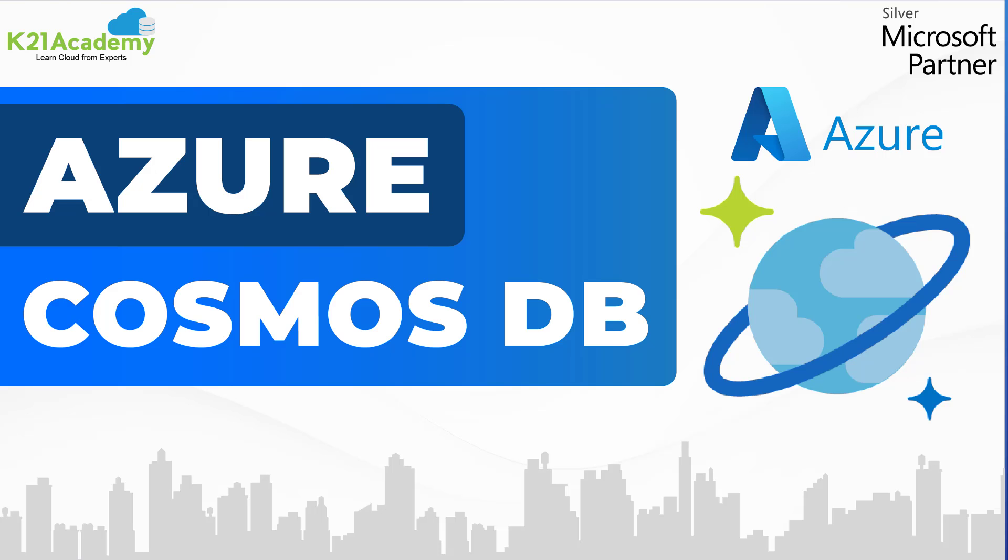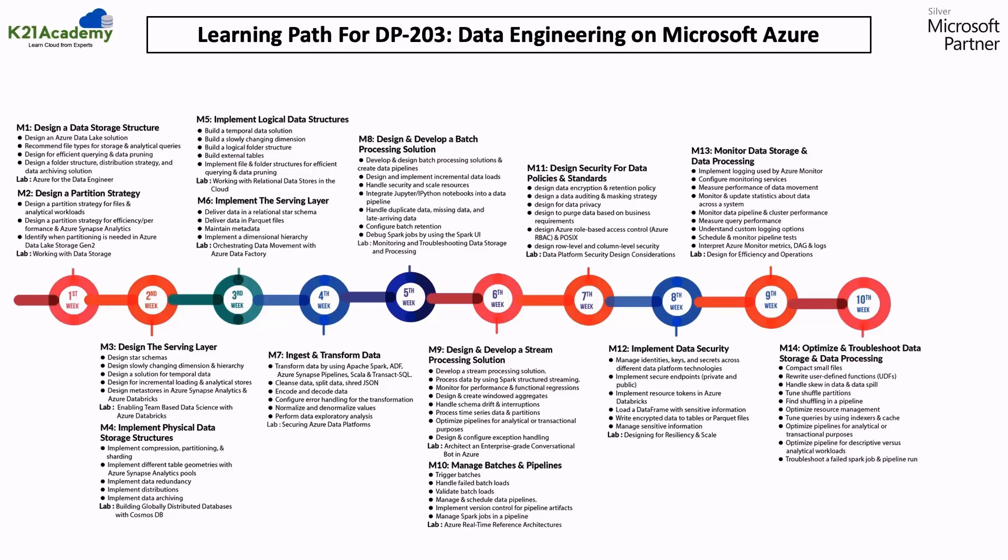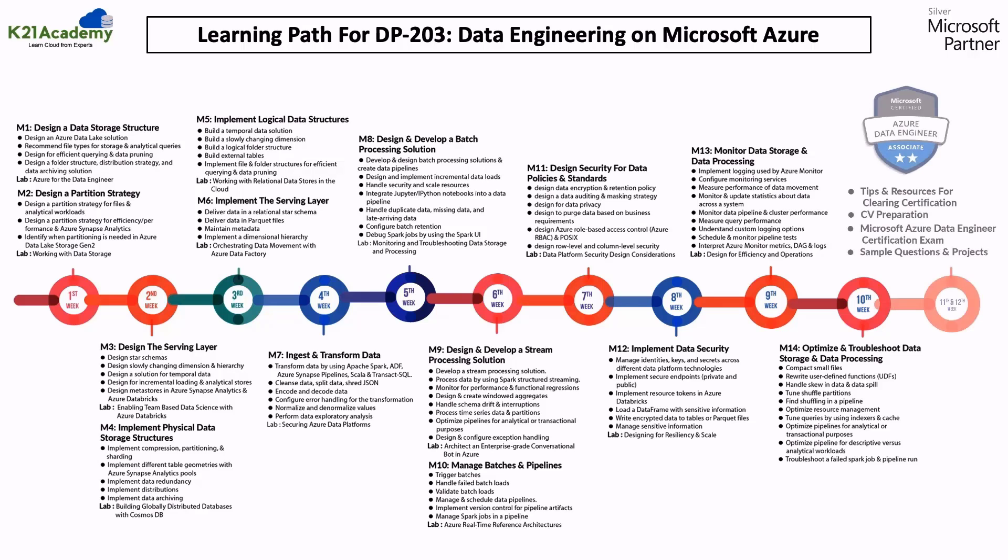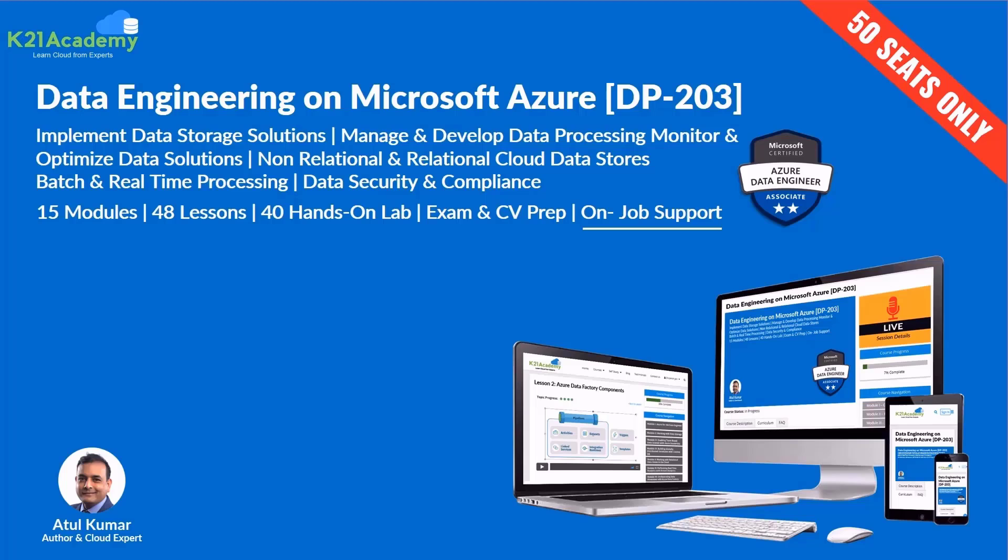Welcome to another episode of Azure Video Series from K21 Academy, where we take you from complete beginner, covering implement data storage and designing for data security, to all the way designing for resilience, including batch processing, analytics, architecture and monitoring, as well as how to prepare for the Azure Data Engineer certification.